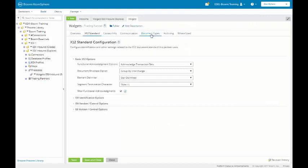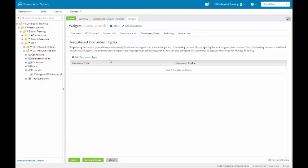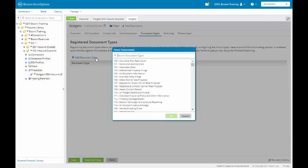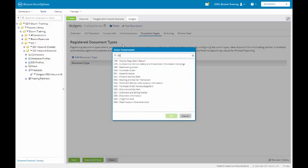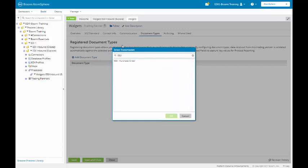I am going to click on the Document Type tab. I am going to add a document type. It will select all the transmissions available. I am going to enter in 850. It automatically brought up a purchase order. I will highlight it, and then I will click on the OK button.